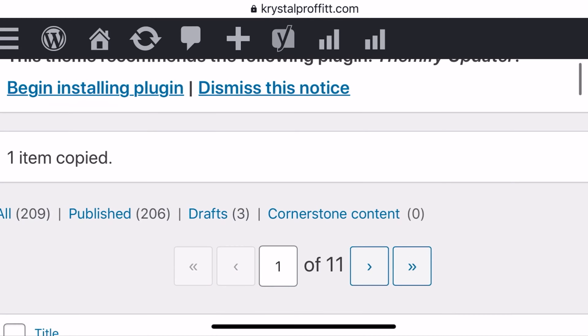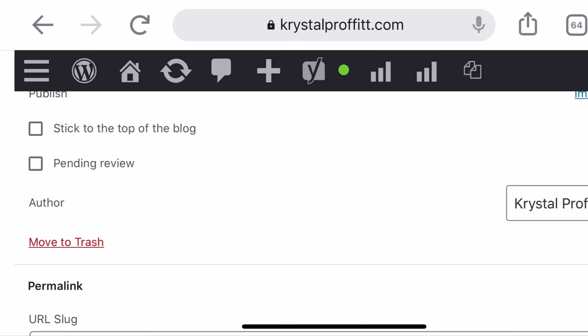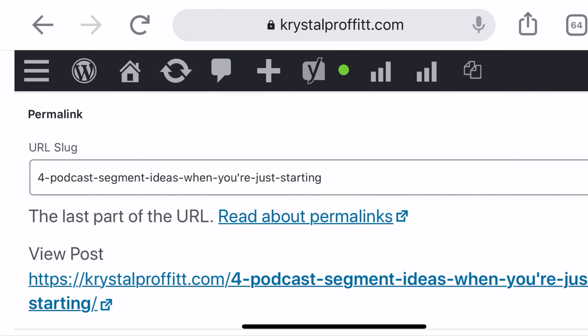It doesn't automatically publish it — it actually just creates a copy of it. It's going to have a totally different name so that you don't get confused. The slug is what comes after the slash, so crystalprofit.com/podcast versus crystalprofit.com/episode-169 — one of them is a page and one of them is a post. It's very important that once you create one of these duplicate posts or clone it, you want to make sure you immediately go and change the slug so you don't forget that this is a totally different podcast episode.